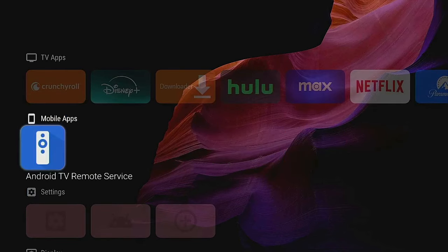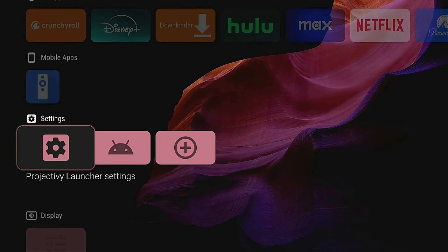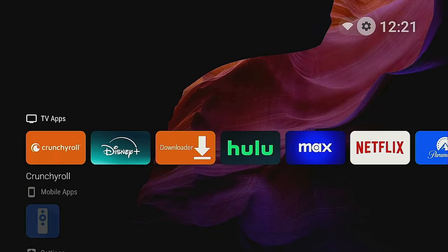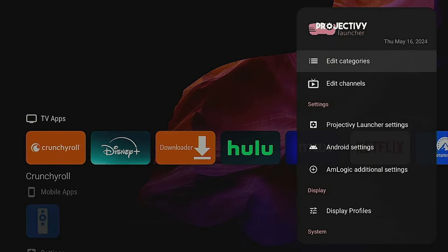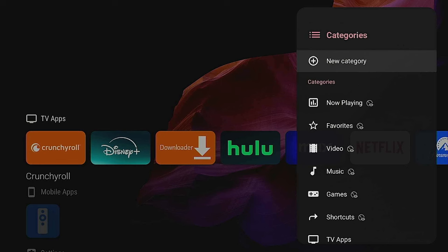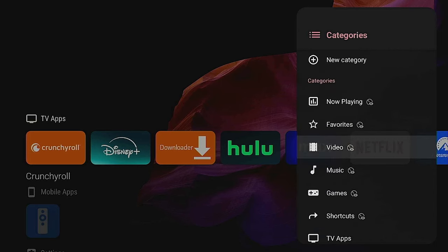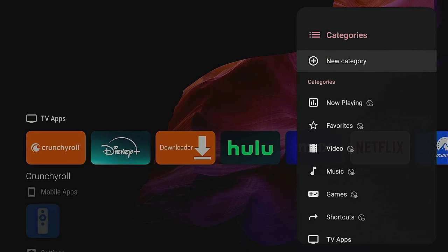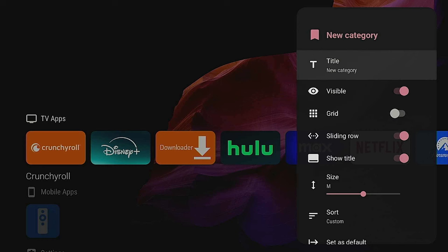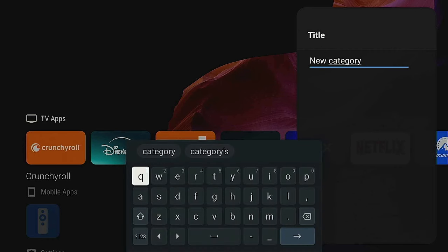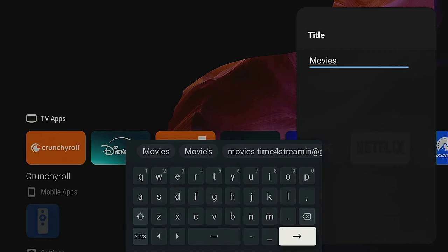Right now we have rows that say TV apps, mobile apps, Android, and settings. If we want to add one — let's say movies — go up to where the gear icon is and click on it. Here you can do either edit categories or edit channels. Right now we're doing categories, so click OK on enter categories. Scroll through and you can see all the different types available. We want to add our own category and name it movies, so click on new category.